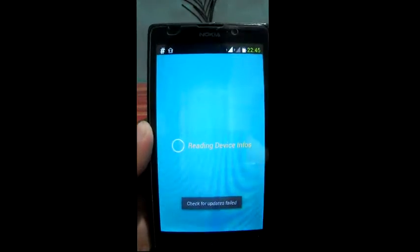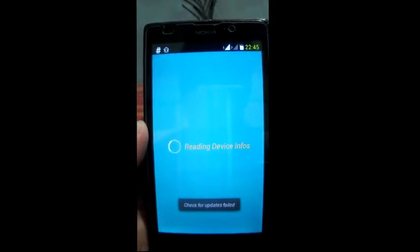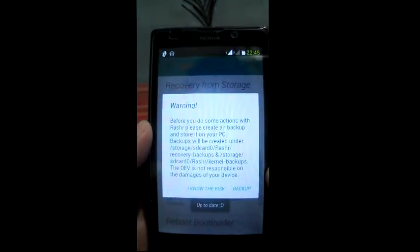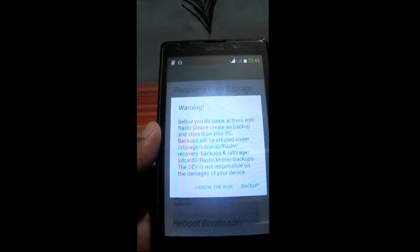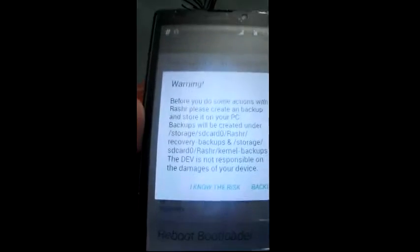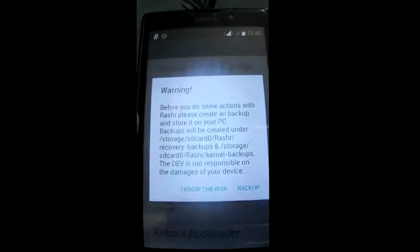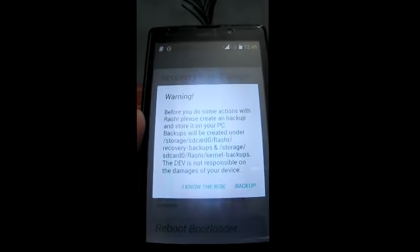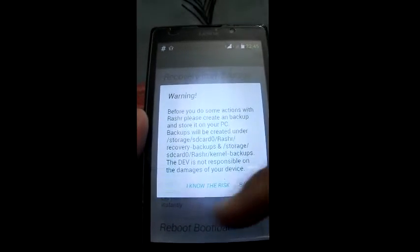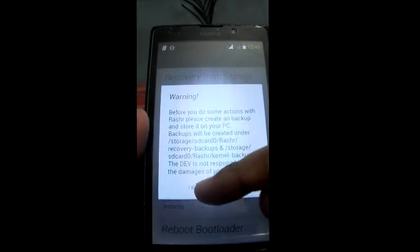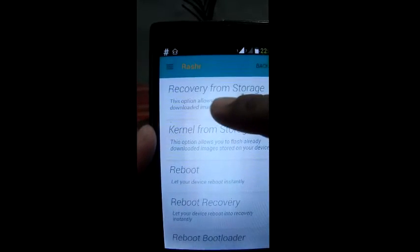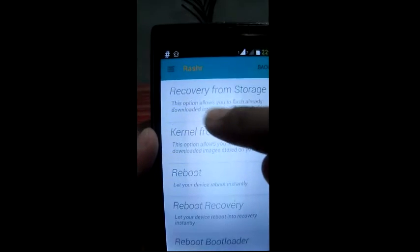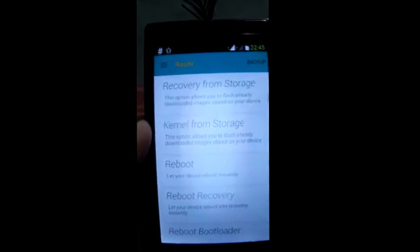Then open it, and make sure that your device must be rooted. It is just giving a warning, so all you have to do is click on 'I know the risk.' Here you have the first option — 'recovery from storage' — you have to click on that.